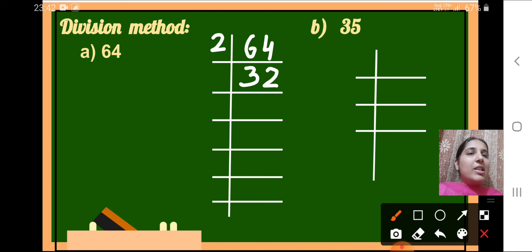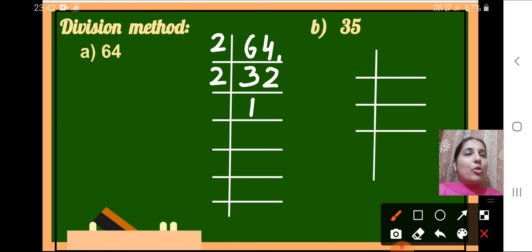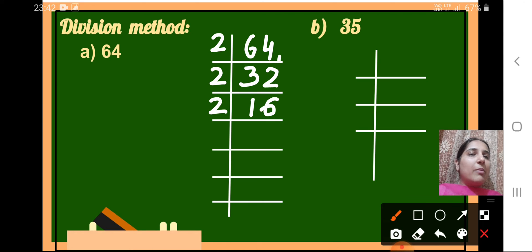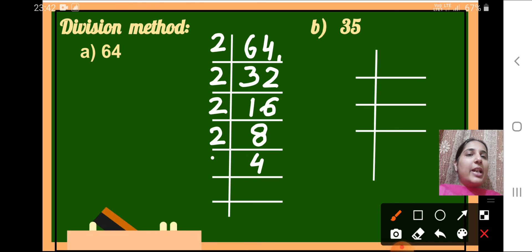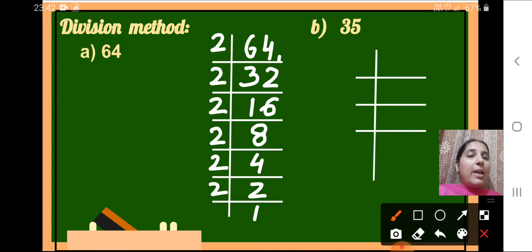Again, 32 is divisible by 2, so we divide it: 32 ÷ 2 = 16. Further, we divide 16 by 2: 16 ÷ 2 = 8. Again dividing by 2: 8 ÷ 2 = 4. Then 4 ÷ 2 = 2. And finally 2 ÷ 2 = 1. We keep dividing until we get 1 at the end.